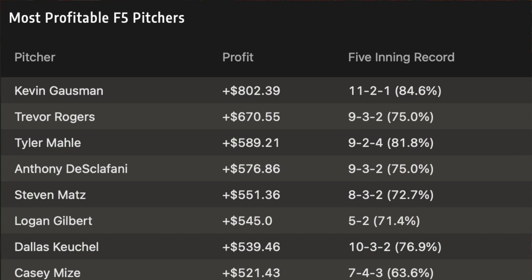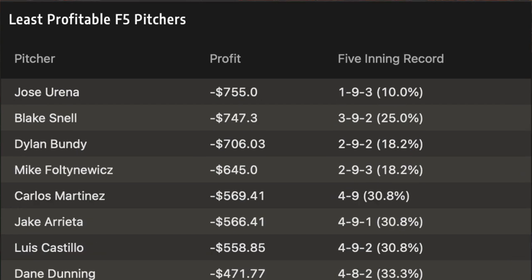On the opposite side, least profitable first five inning pitchers — guys that have been a little disappointing overall: Jose Urena, you'd have lost $755 betting on him. Blake Snell, Dylan Bundy, Carlos Martinez, and Jake Arrieta. A lot of the time it's either guys with bad records or guys with okay records who are juiced up, so you're losing money.